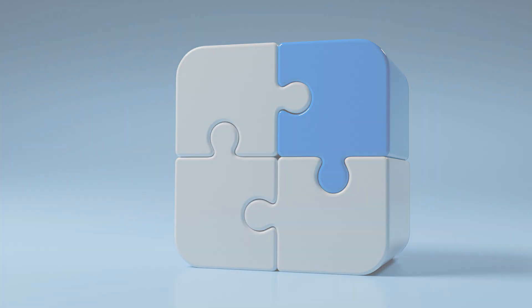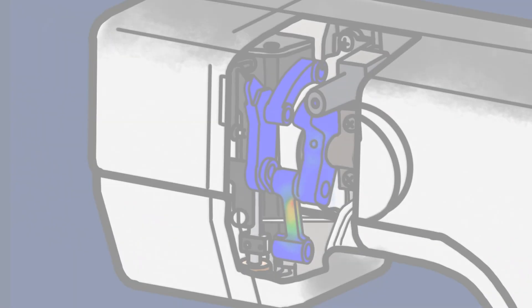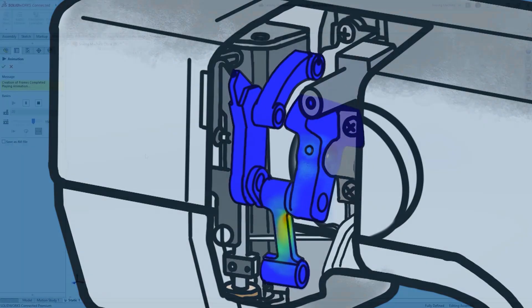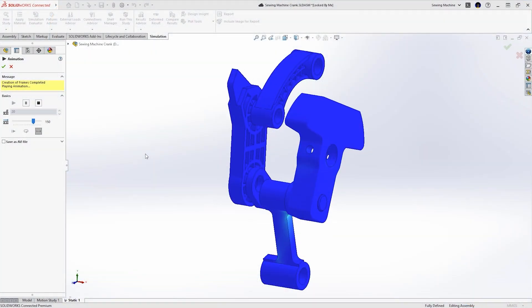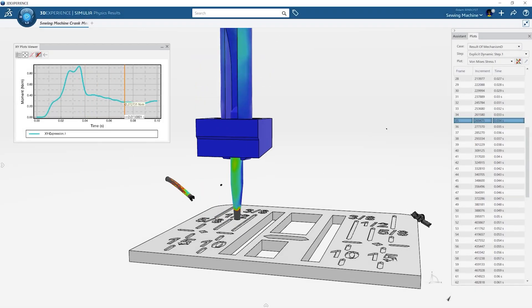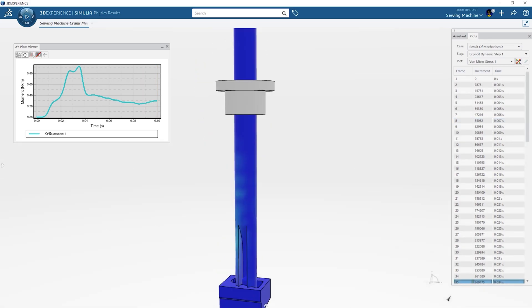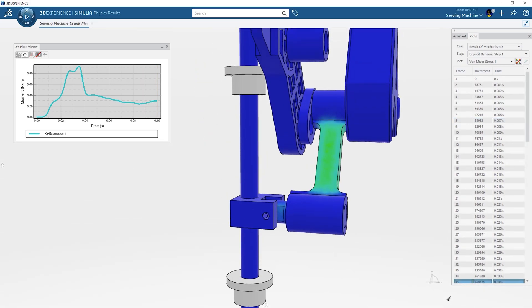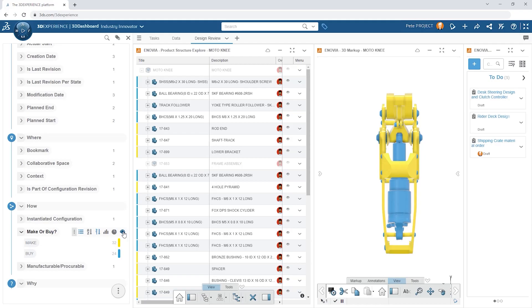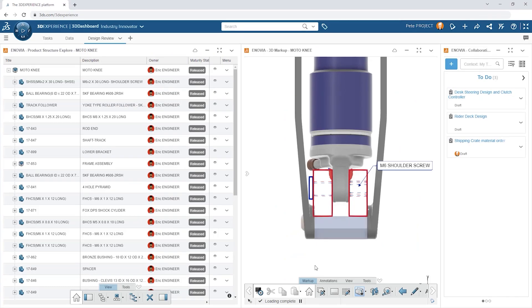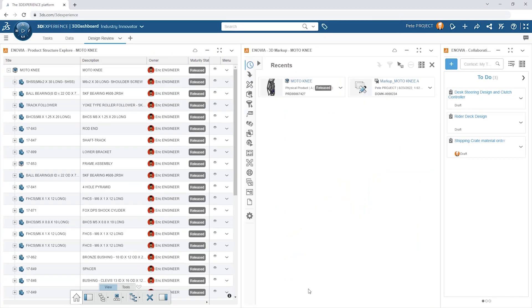Documentation and complex simulations can all be managed in the platform, alongside the ability to define product requirements and maintain live connections to any code for seamless integration into BOMs.